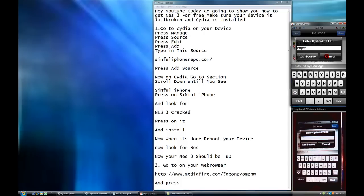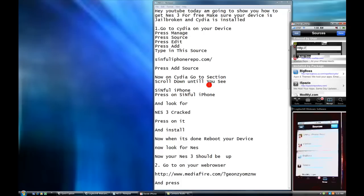I'm not going to press add source because I already have it. So now you're finished. After you press that. I'm going to press cancel because I already have it.